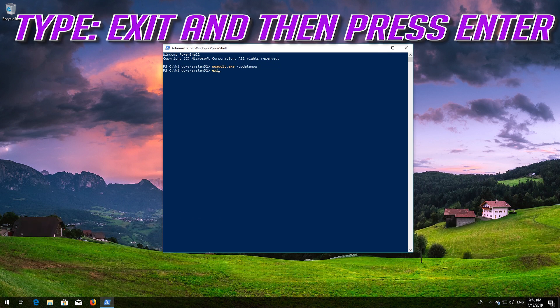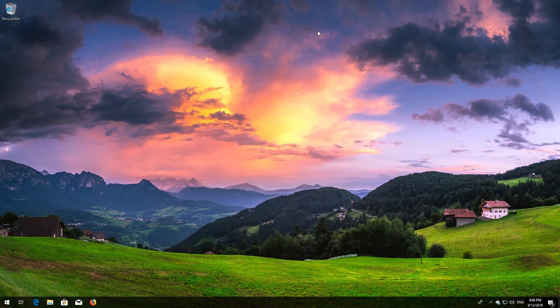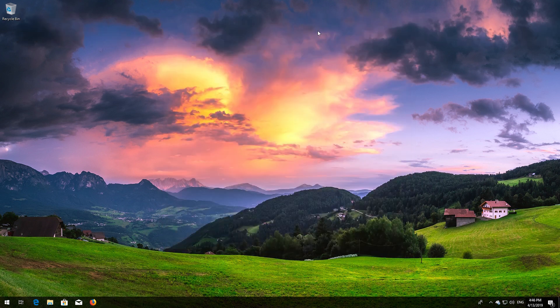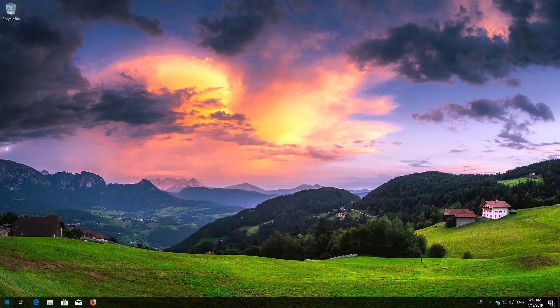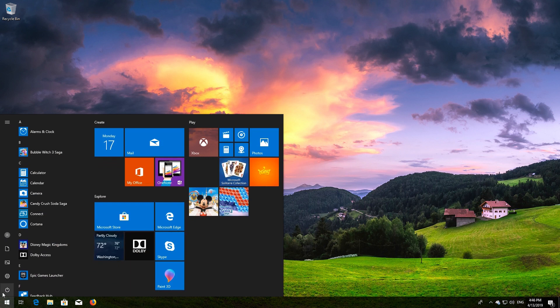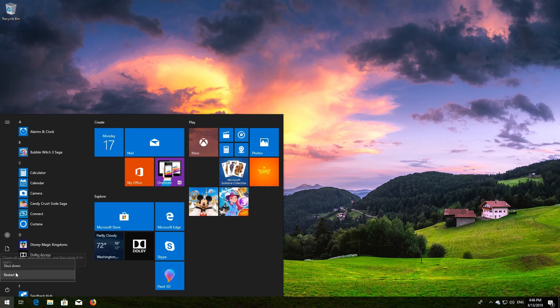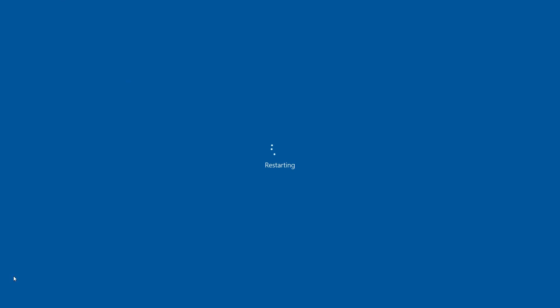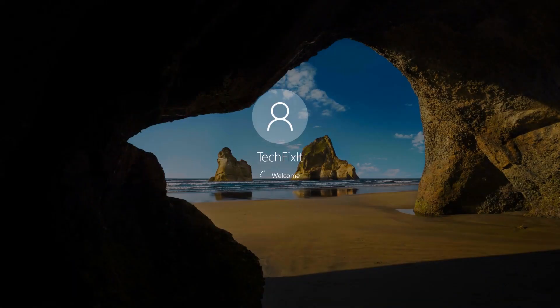Type exit and then press Enter. Now restart. Now Windows Update should be repaired. If that didn't work, try the next method.